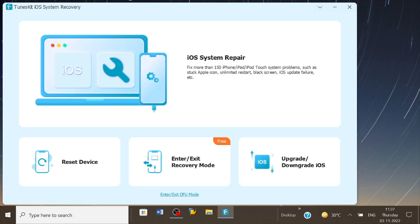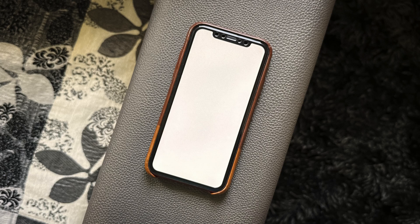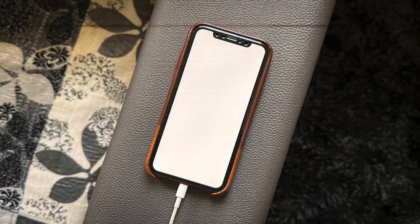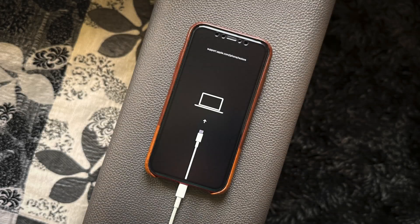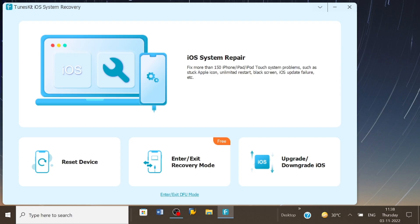Once installed and run, that's how the homepage will look like with four super useful tabs shining bright. But before we begin with fixing the problem, first off we need to connect the iPhone to the PC so that the software learns about the device. Once connected, using the software itself, you can set the connected device in DFU mode.